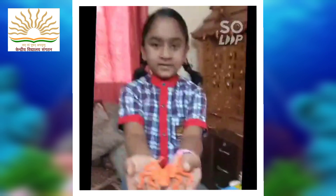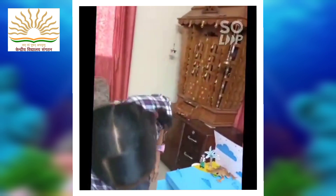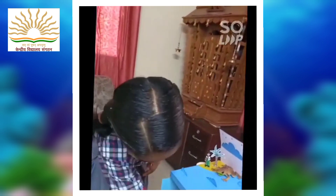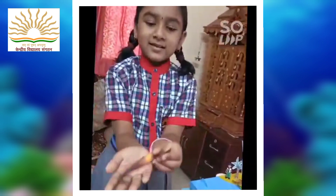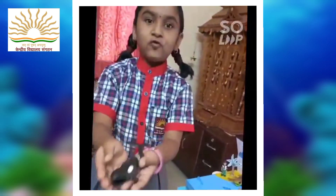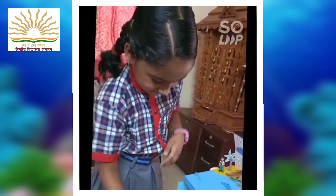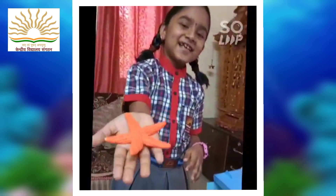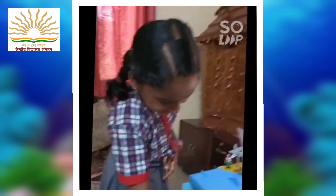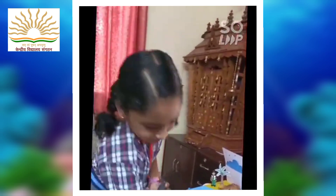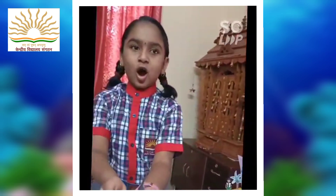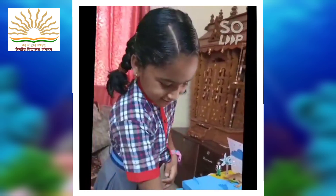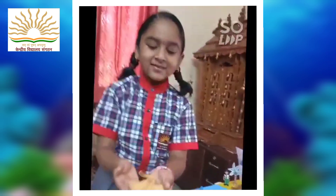This is a prune. This is a starfish. This is the shark. And this is the stingray.